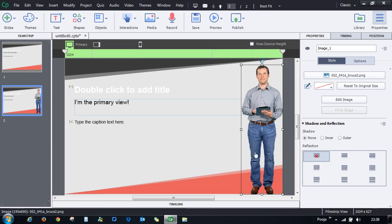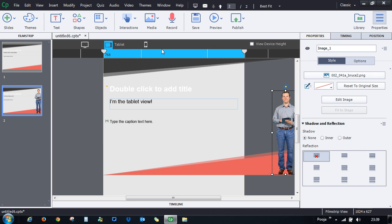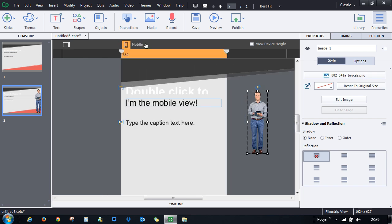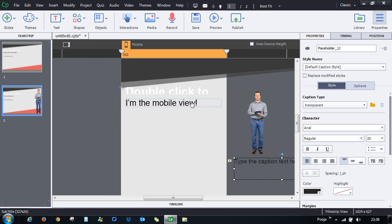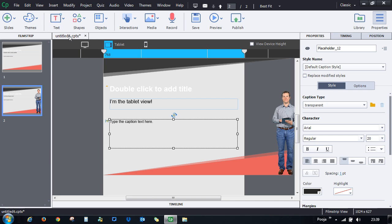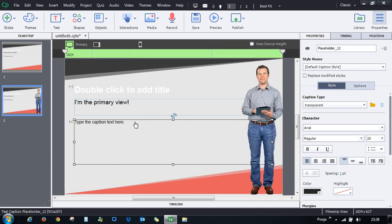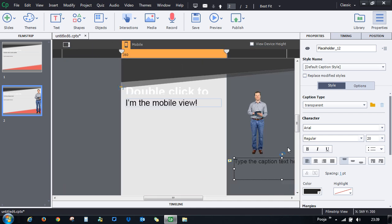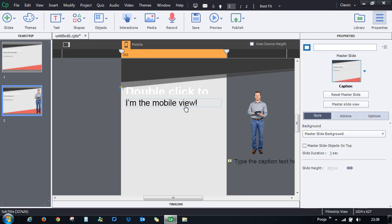If you want an object in two views but not the third, you don't need to explicitly exclude it. Simply place the object outside the canvas for that view and it will appear in the other two views but be excluded from that one. You can make all these types of selective adjustments.